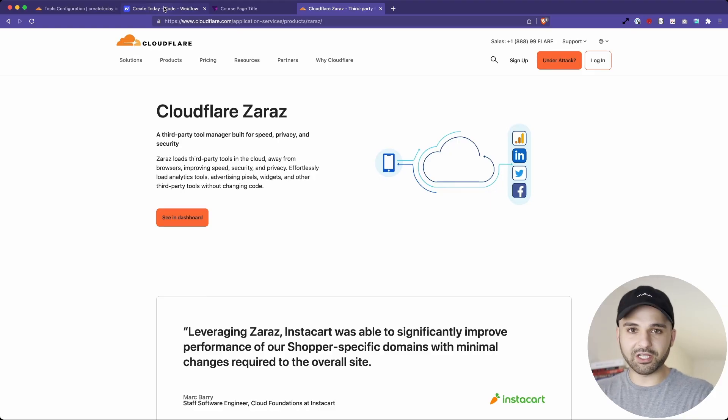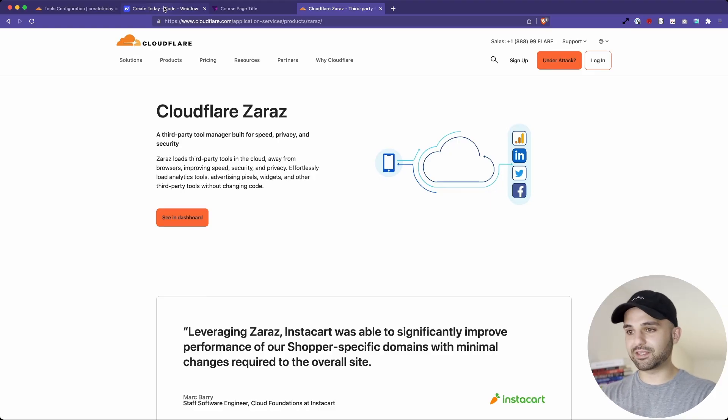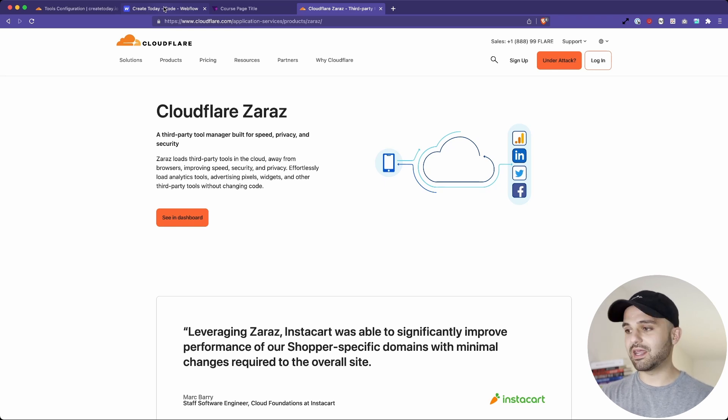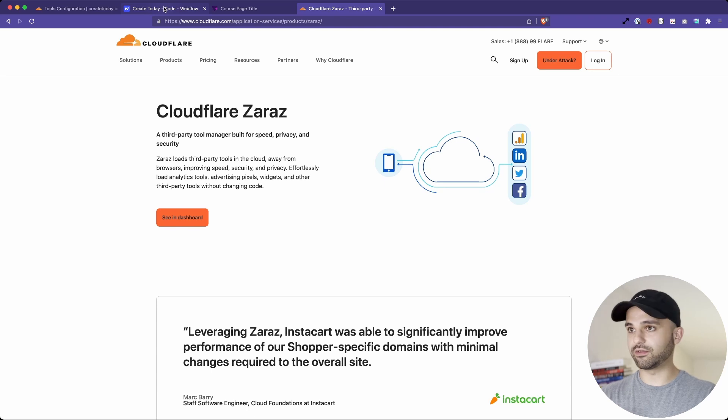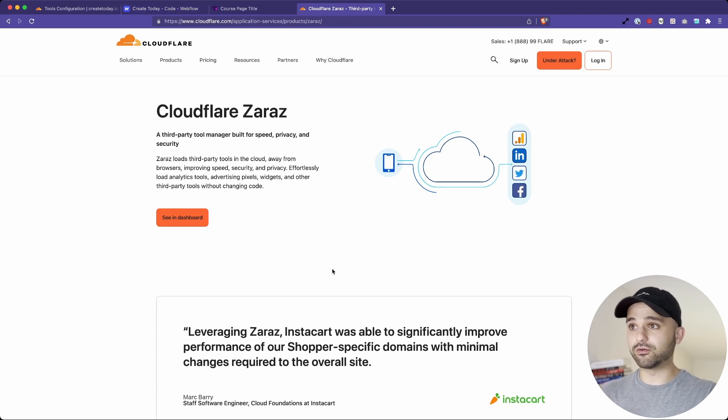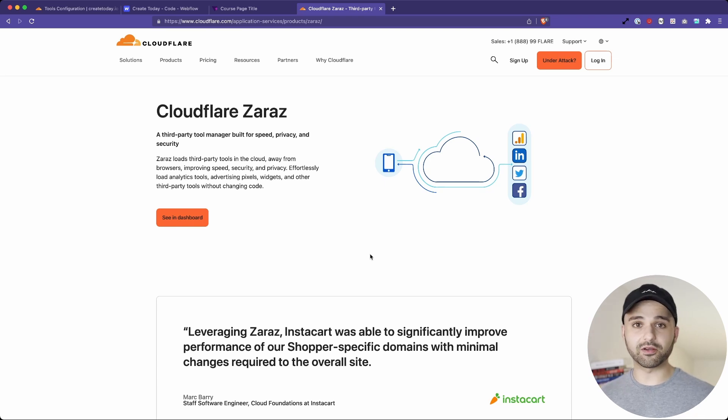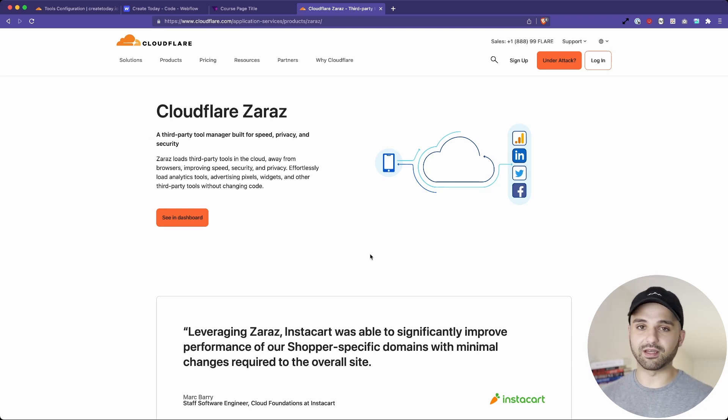If you follow this channel at all, you know I have amazing things to say about Cloudflare's products. They are just changing the game, and anybody who's managing a website needs to be using Cloudflare. Cloudflare recently came out with a tool called Cloudflare Zaras, and it's a way to manage your third-party scripts in the cloud away from your website.